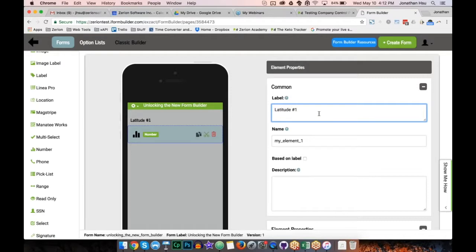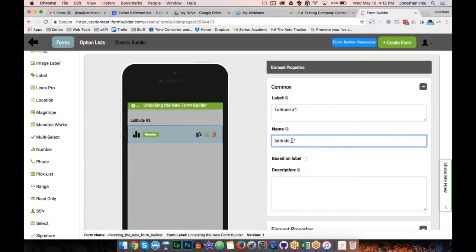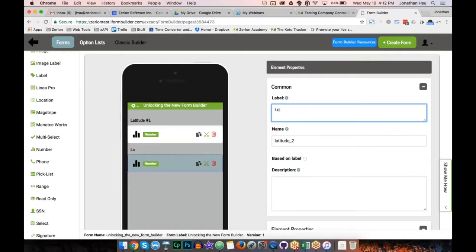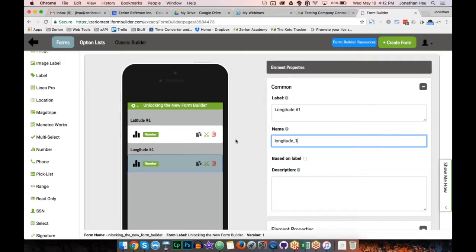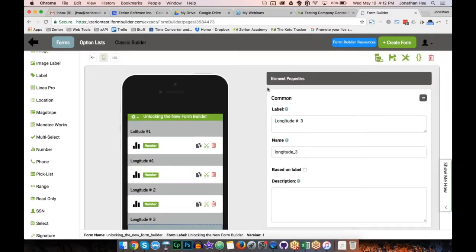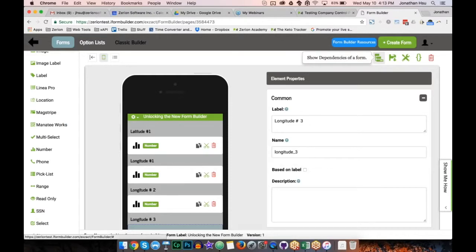Let me name this 'latitude_number_one', set the label, then duplicate this element and call the copy 'longitude_number_one'. Now I want to highlight these icons: this is the save icon — always a good idea to save frequently. You can edit form properties here and access page-level JavaScript here. This icon is relatively new even for current users of the new form builder — it shows dependencies of a form.